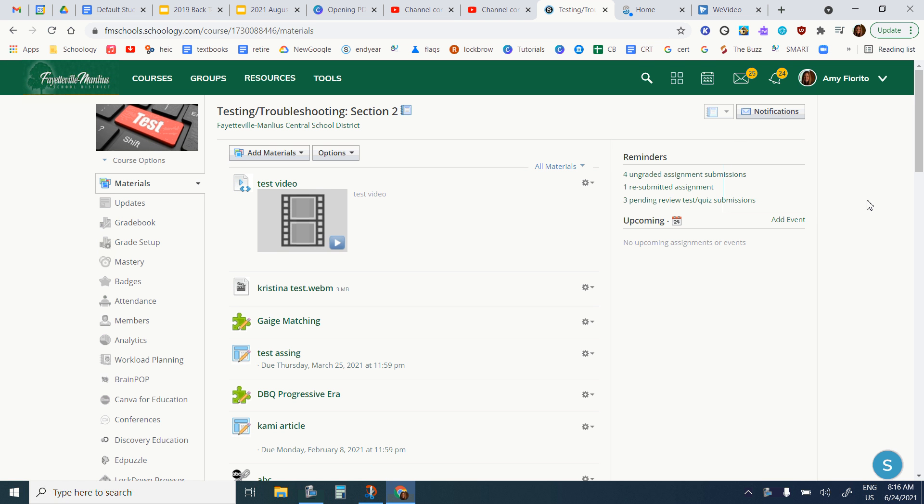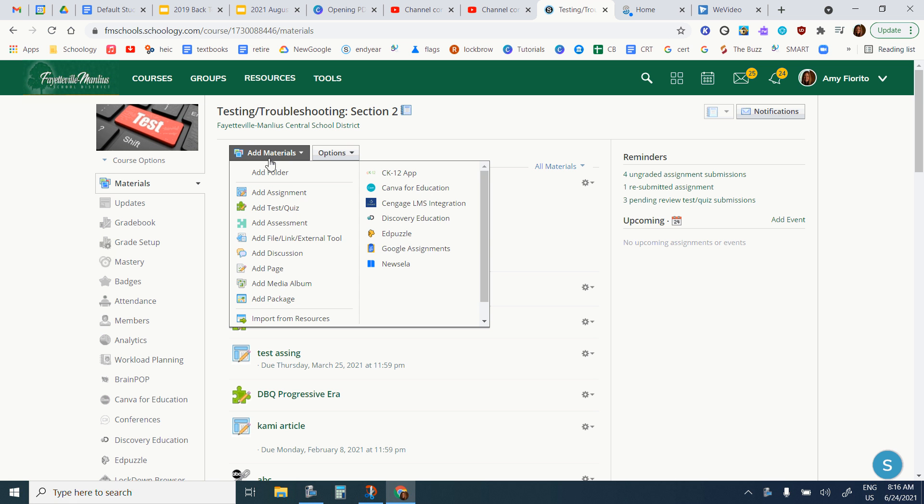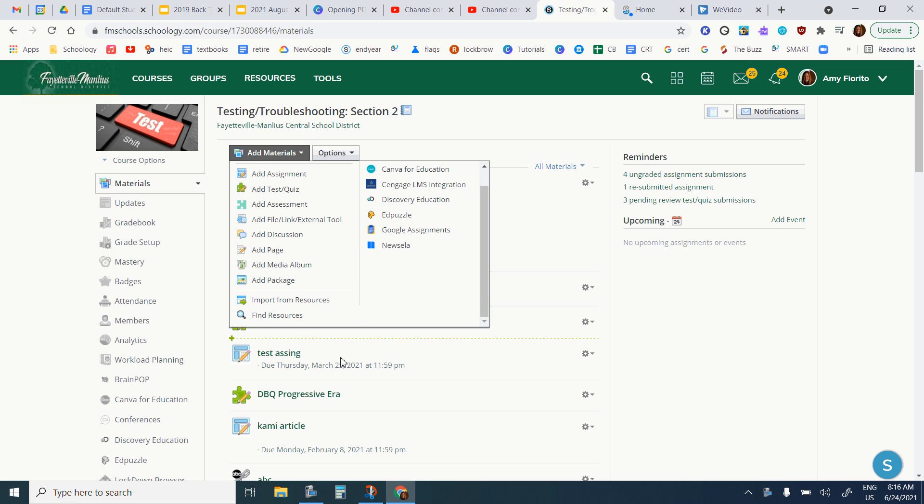At the end of last school year, if you saved your Schoology course materials to your resources, you can easily bring them into your new classes. What you would do is just click on add materials and choose import from resources.